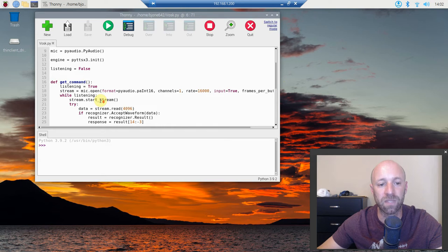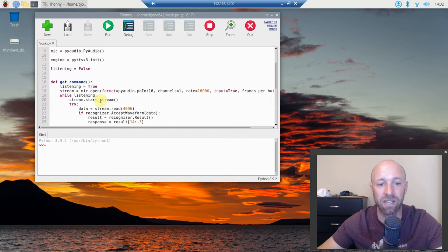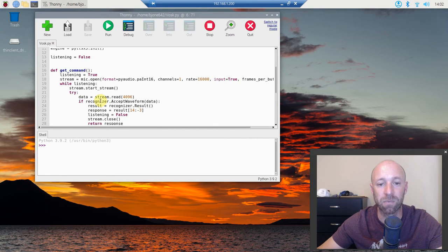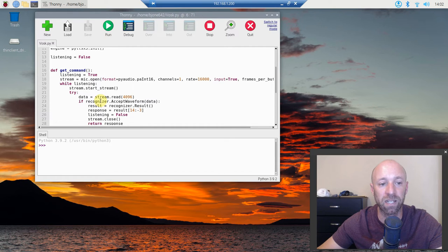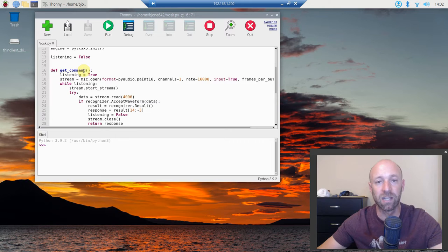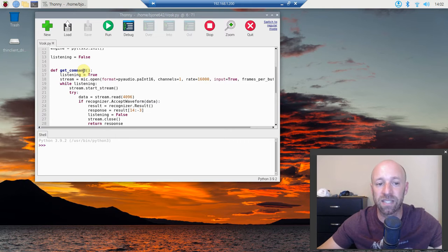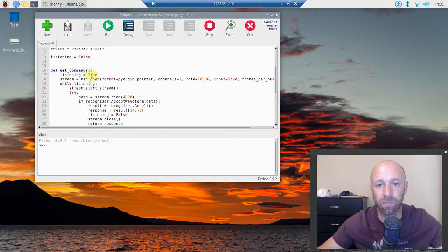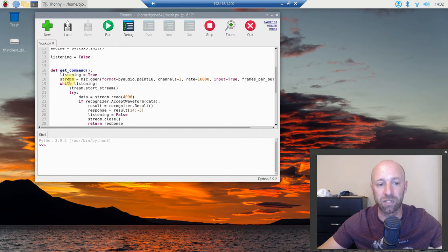This is exactly like the previous video on how to set it up, so I'm just going to quickly go over it. We're going to do a function called getCommand. Now we're going to set listening to true and then we're going to open up a stream.